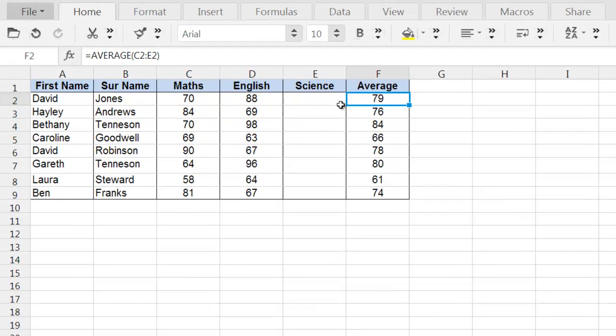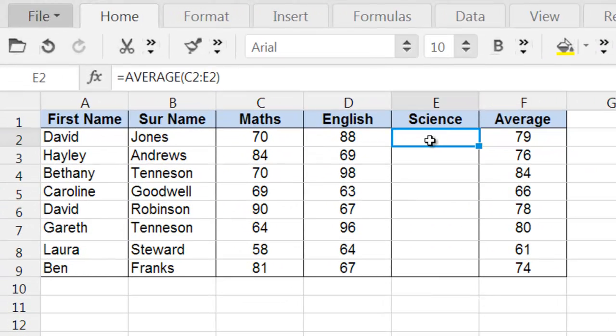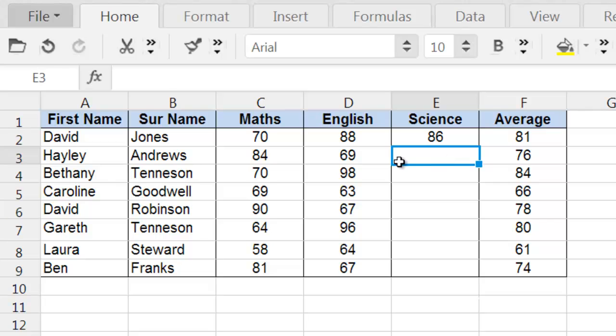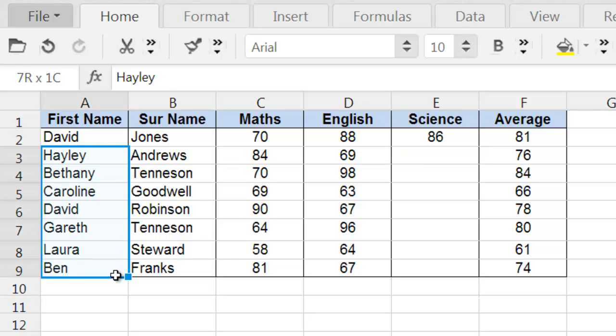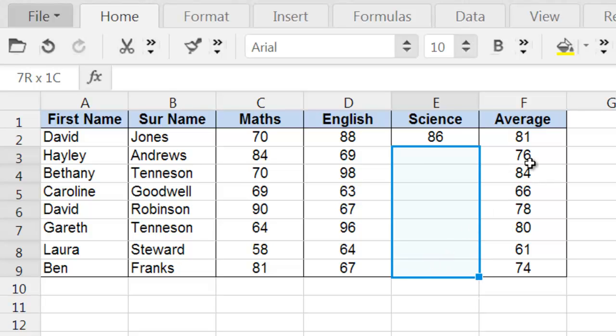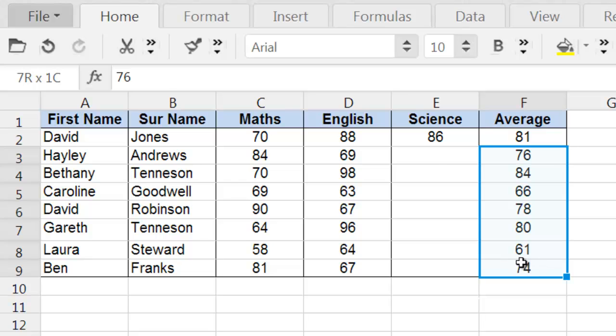So if the first student, for example, managed to get 86%, we can see the average immediately changing to 81%. But what about if the teacher wanted to let each student know what their target grade in science will need to be in order to make sure the overall average grade is a particular target?